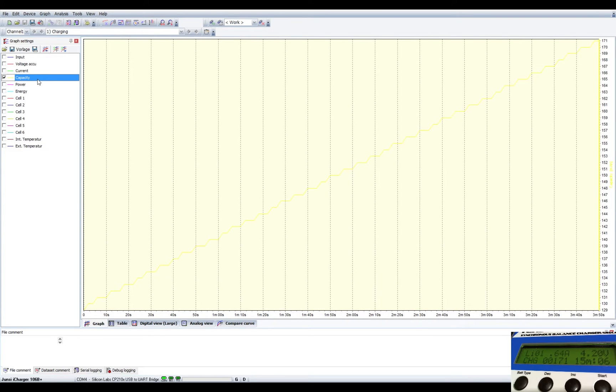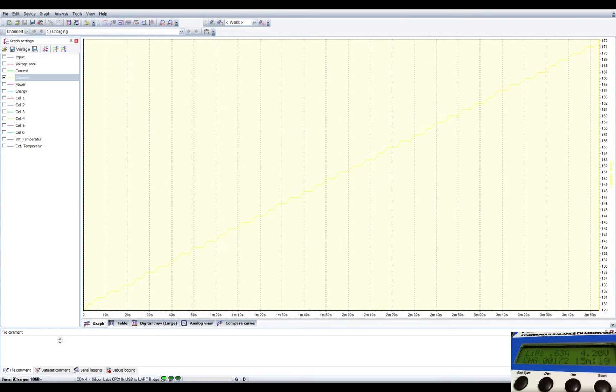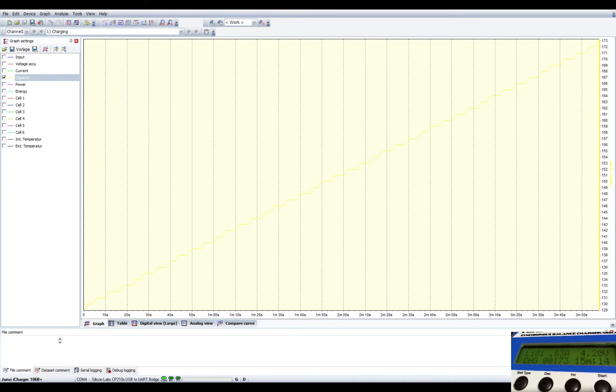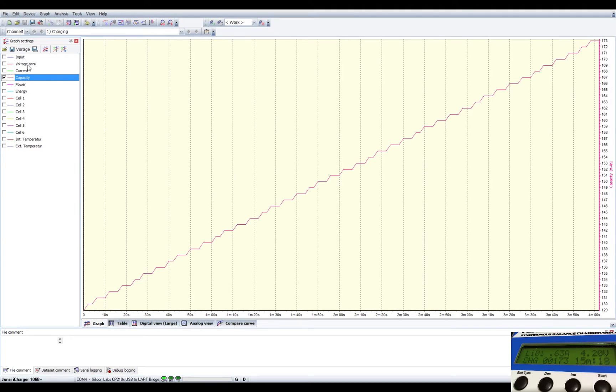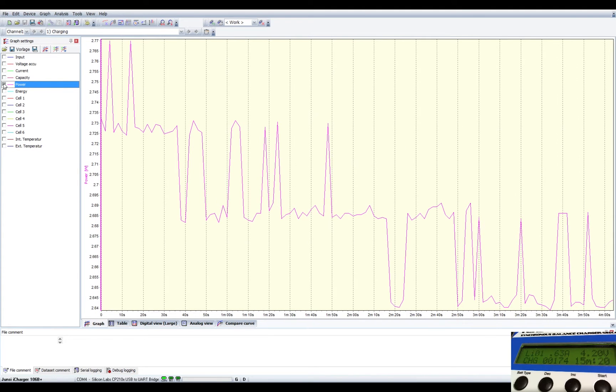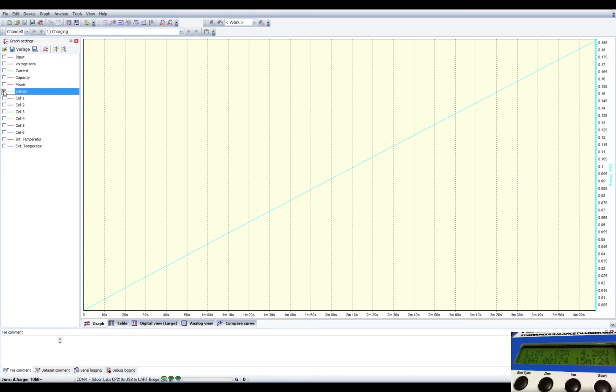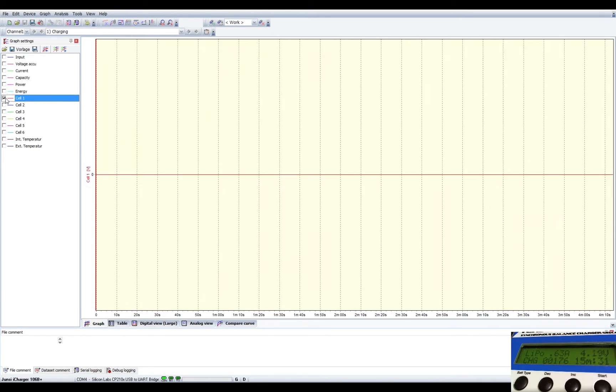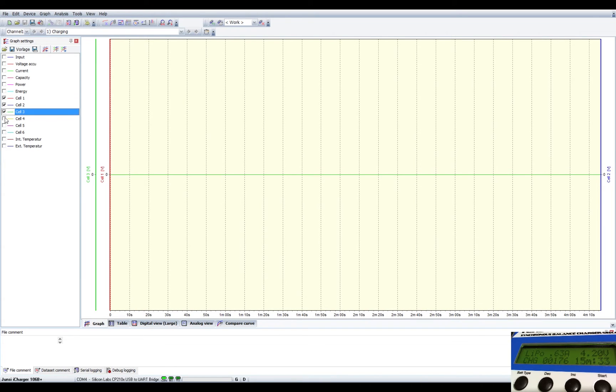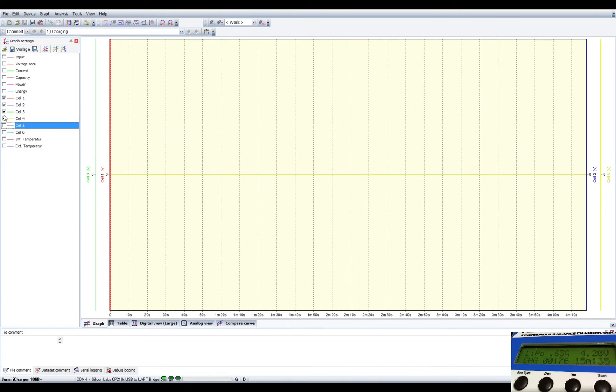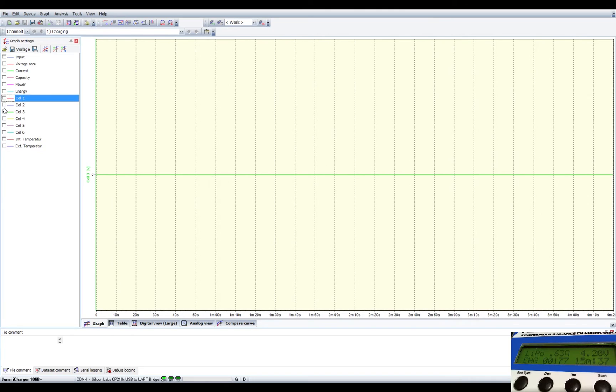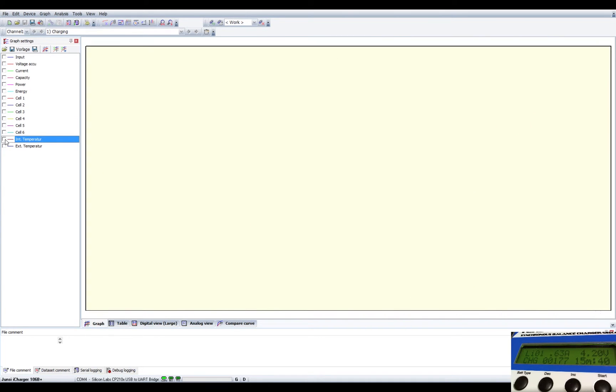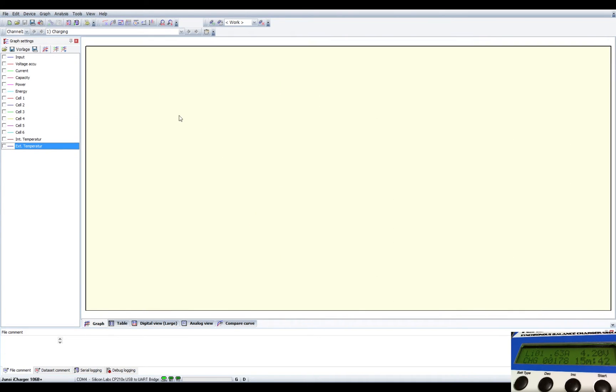So that'll keep, let me change the color on that, because that's hard to see. Let's go with something like that. So you can see that. And the power, currently roughly around 2.6 watts, something like that. Energy, I don't know what this is, watt hours. And then these cell ones would work if we had the balance lead plugged in, but we don't. And then the internal temperature of the unit, and the external if I had it connected.